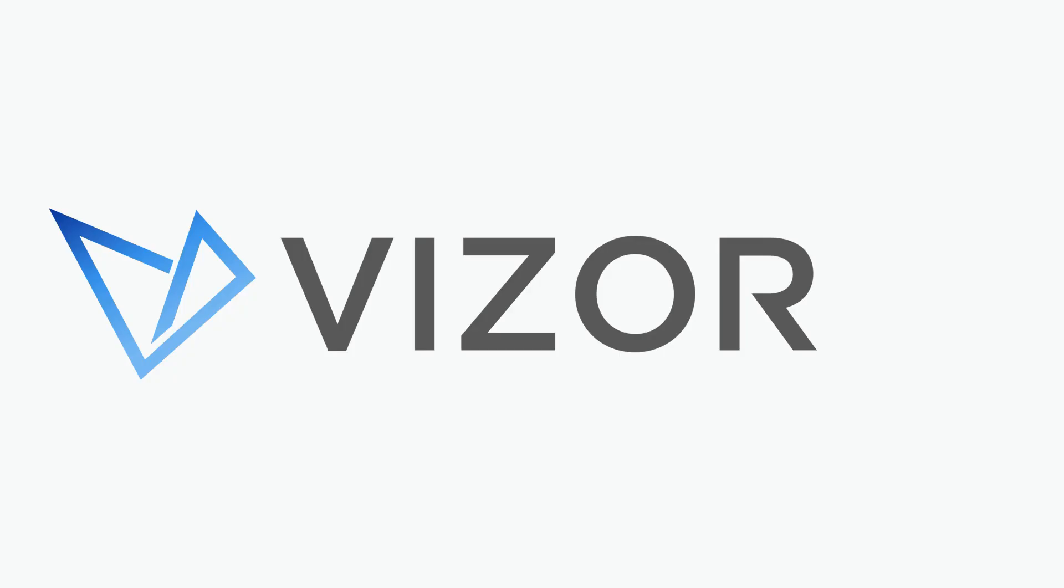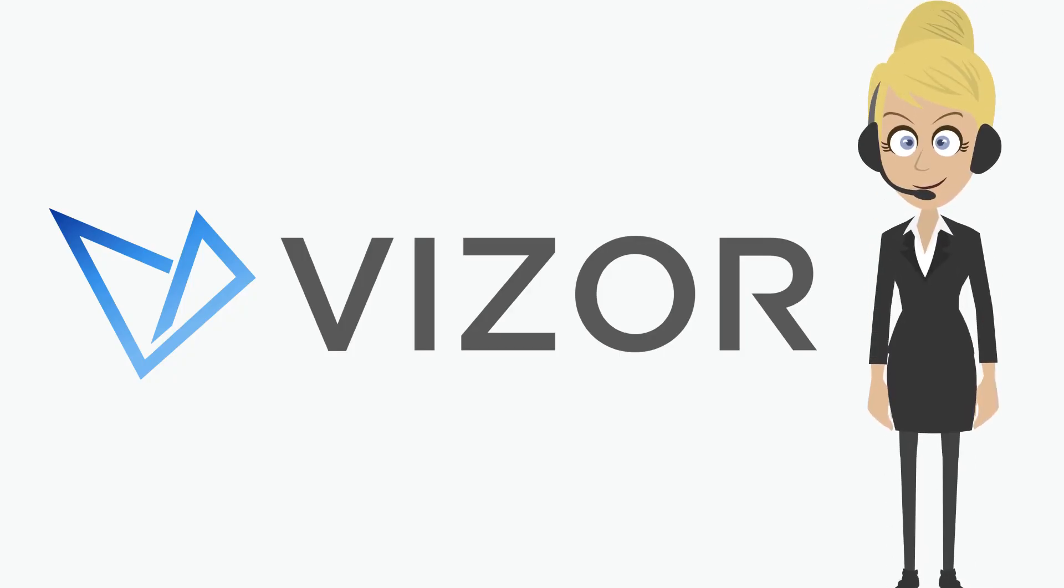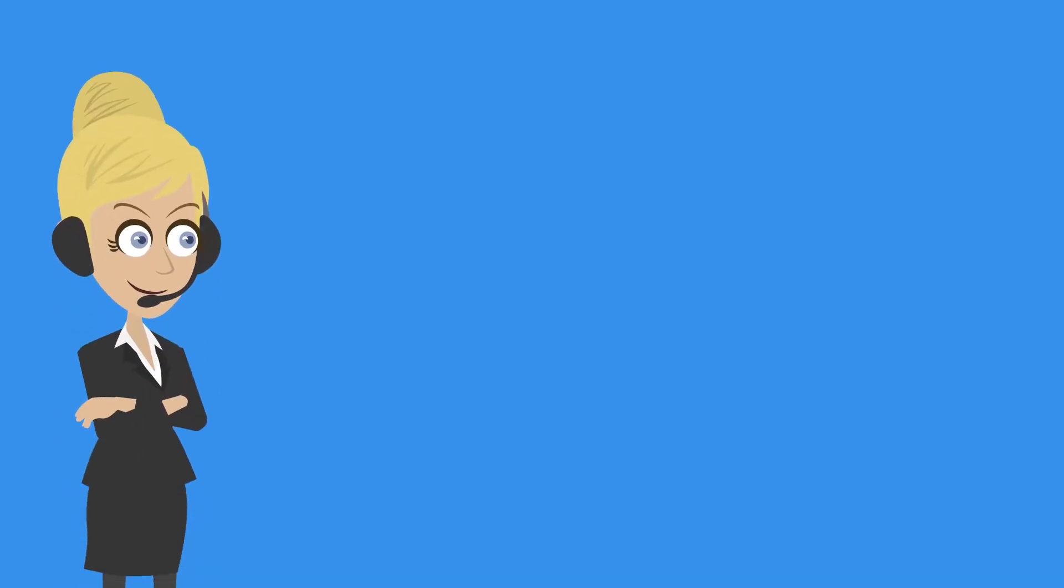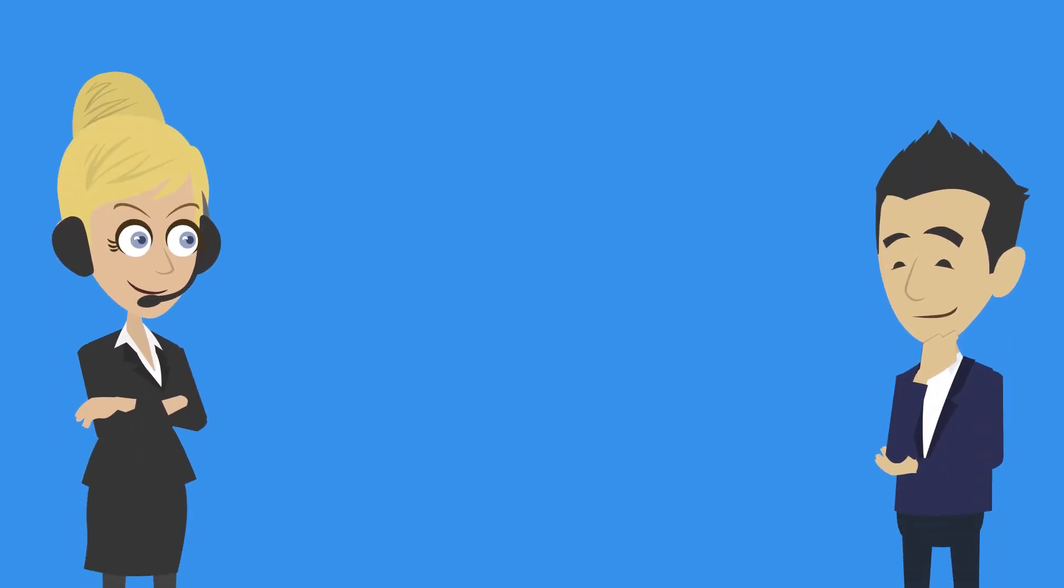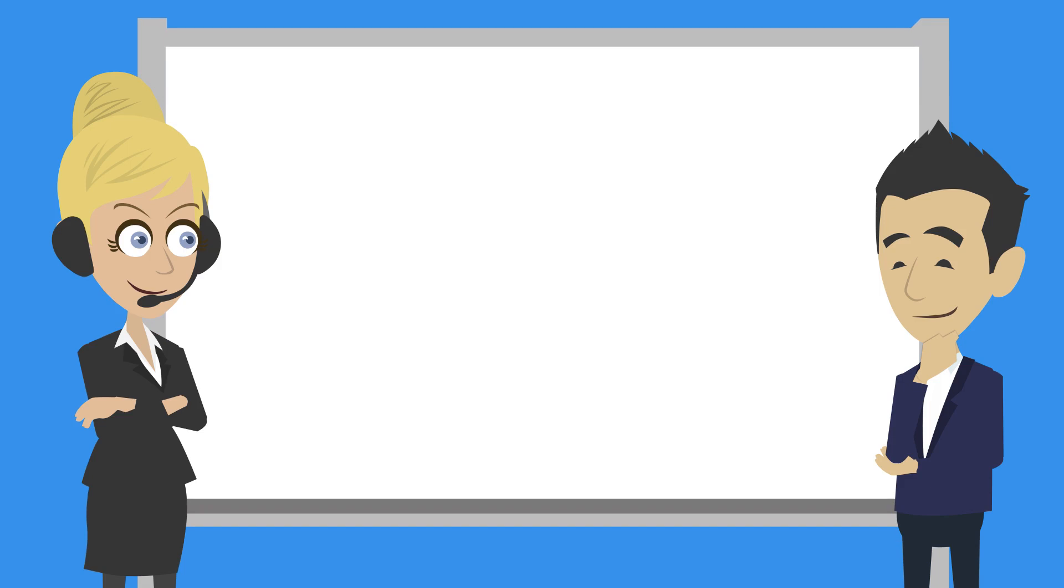We understand your frustrations, and Visor Service Desk is here to help. Visor Service Desk is a comprehensive help desk issue tracking system for delivering full IT end user and customer support.